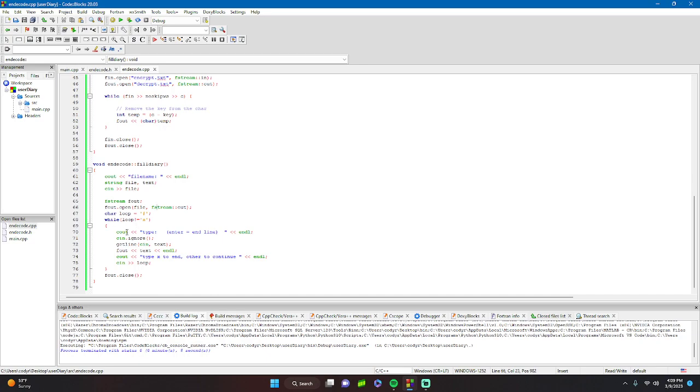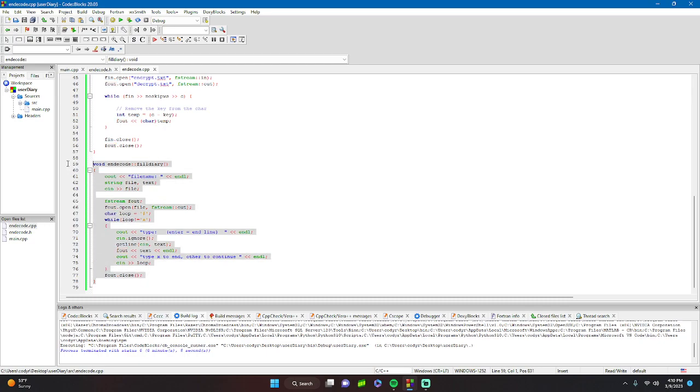Then we start a loop where we get line and output after each thing. We do X to end, otherwise you continue the loop. That's the logic. It's pretty basic - afterwards you close it. It's really basic, just filling up a diary.